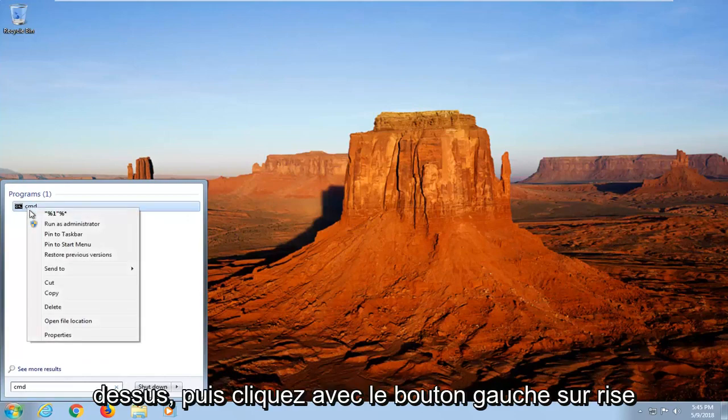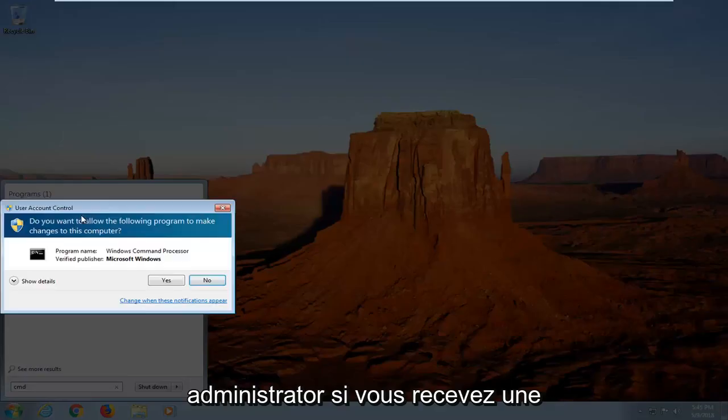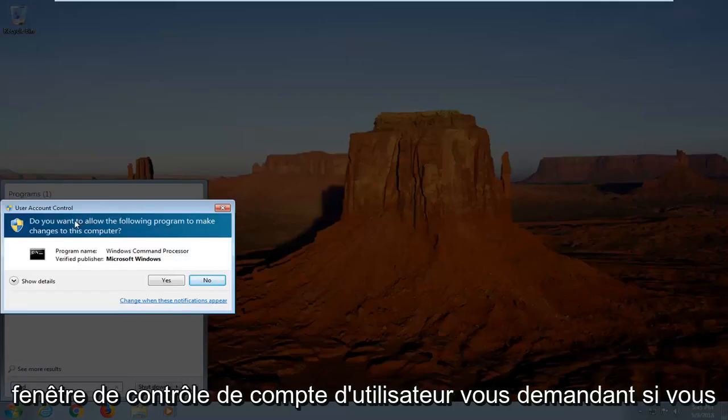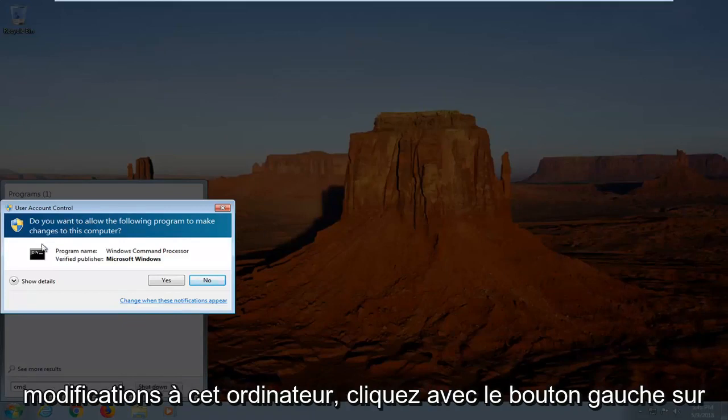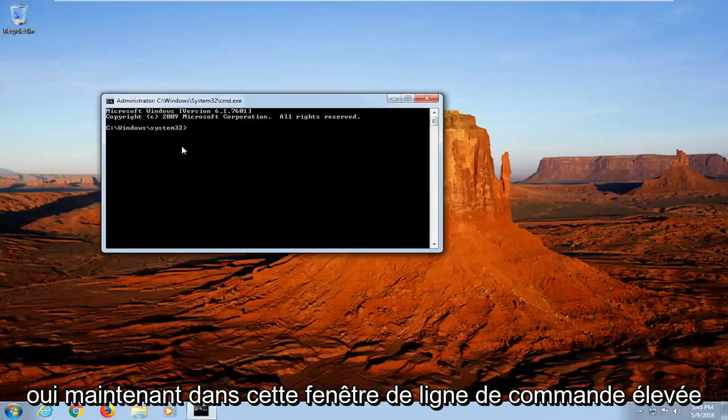Right click on it and then go and left click on Run as administrator. If you receive a user account control window asking if you want to allow the program to make changes to this computer, left click on yes.